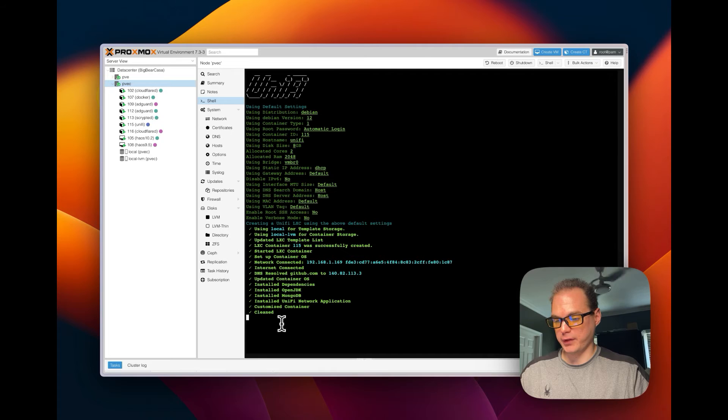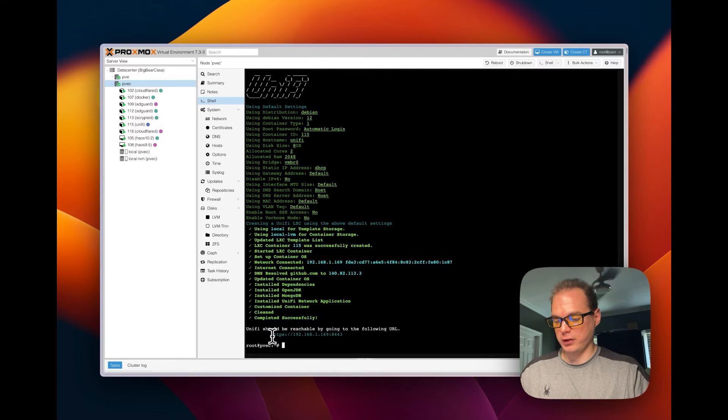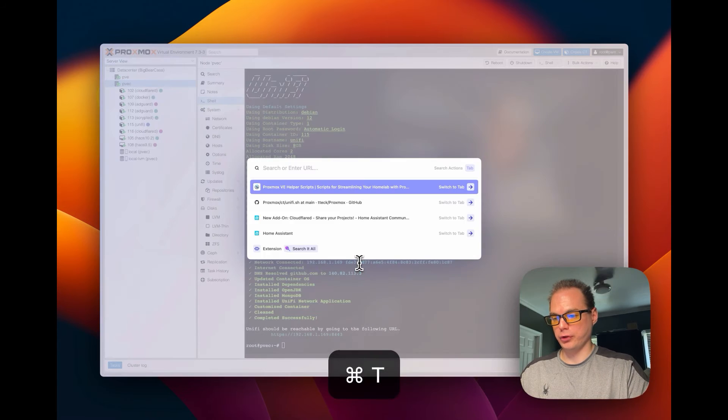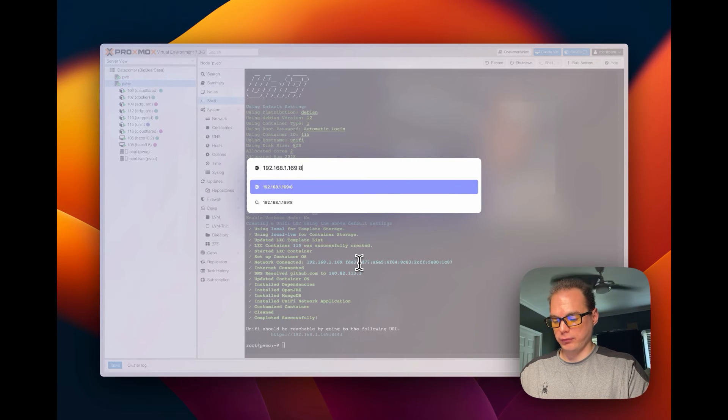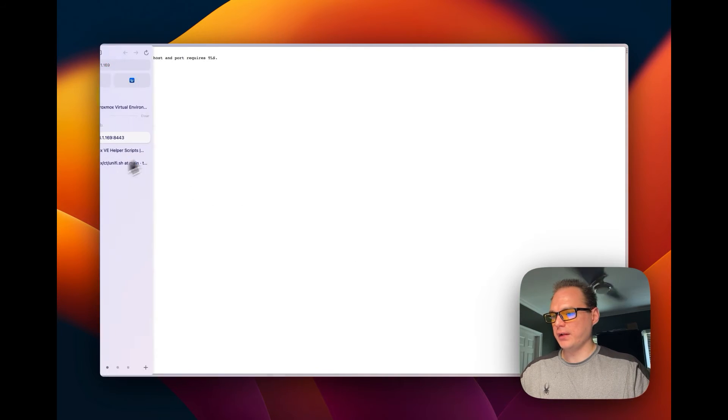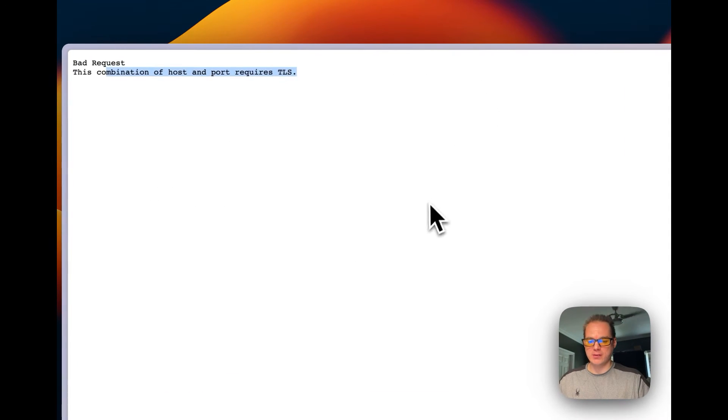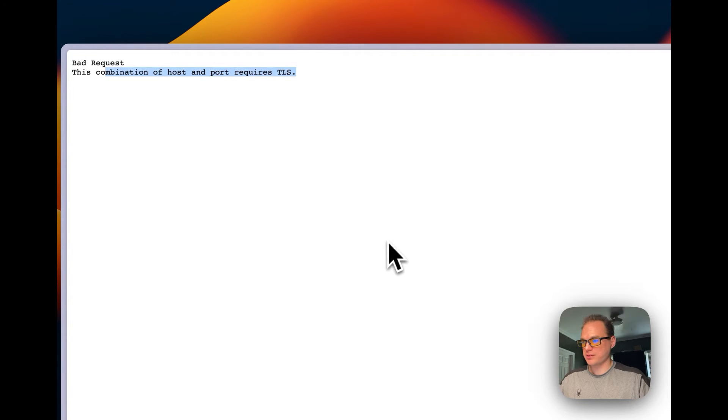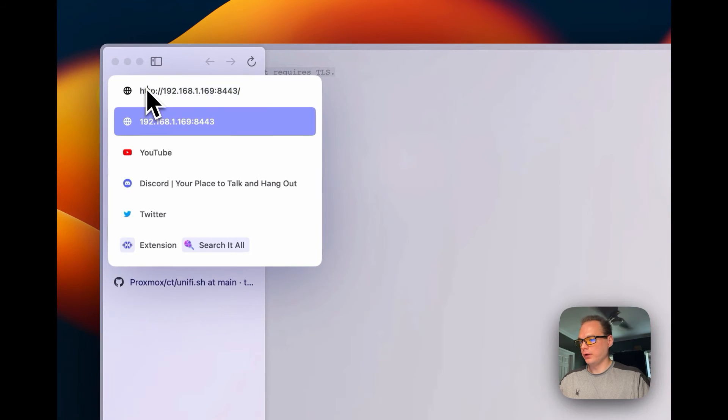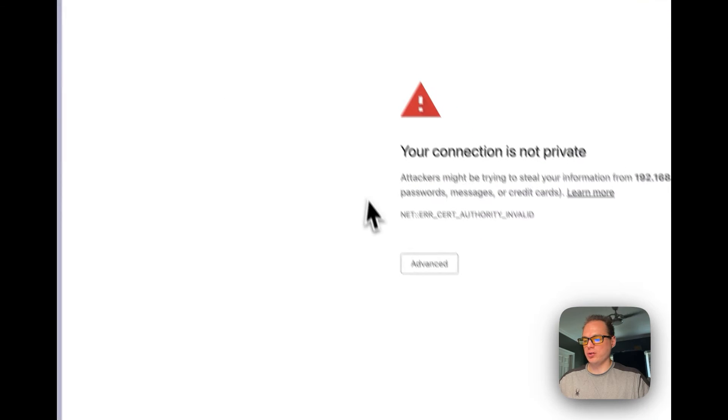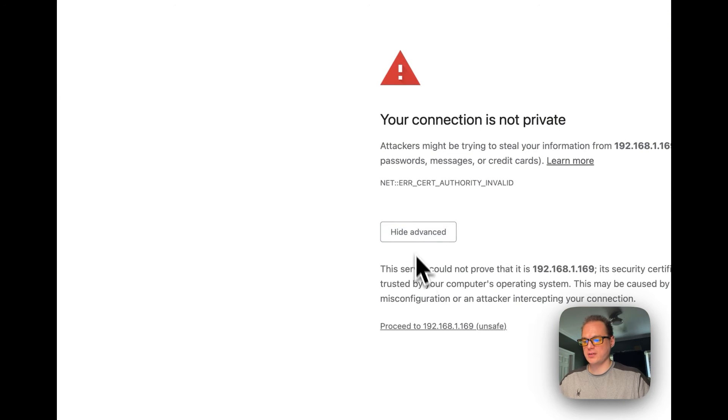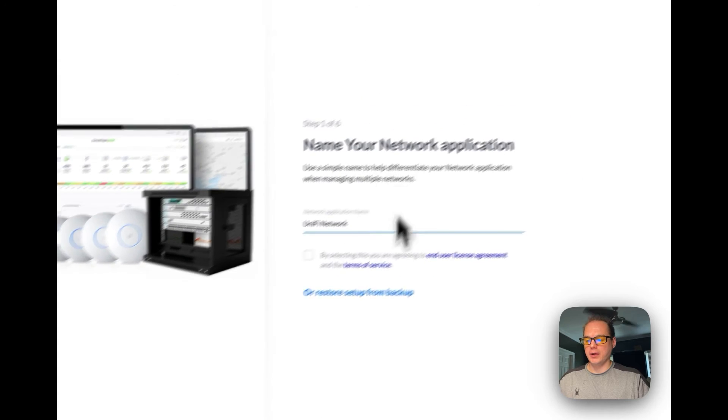It takes a bit to install the UniFi network application. Now it's customized container, cleaned up. Now it's giving us a URL right here, so we're going to go over to 8443. And then if you get this, it just means that you need to use HTTPS. So you're going to go over here, you're going to change the HTTP to HTTPS, and you're going to go advanced, proceed. Then there you go, you're on your UniFi network application.